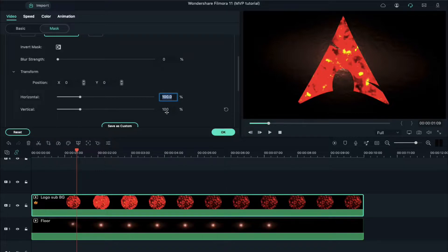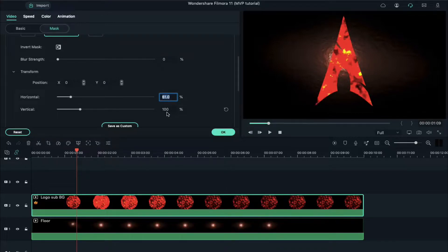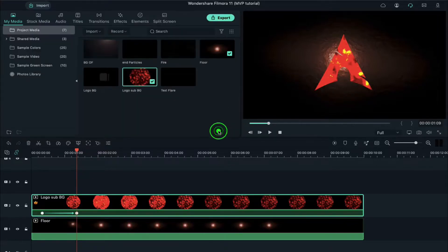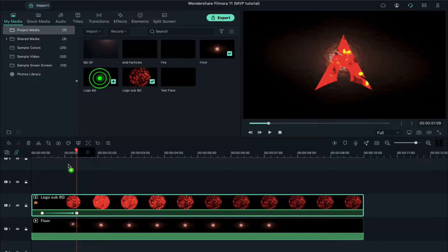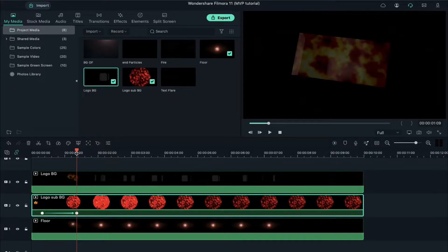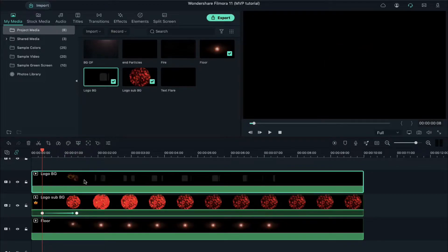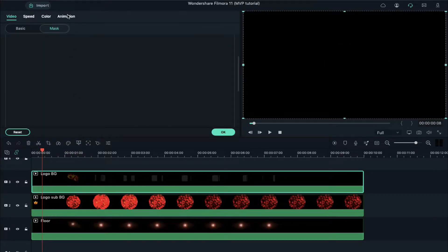Scroll down and change the value of horizontal to 61 and vertical value to 62. This depends on your logo size, but keep a 1% difference. Drop the logo BG clip on track 3, place the playhead at the 8th frame, double click on it, go to Animation, and change the opacity value to 0.